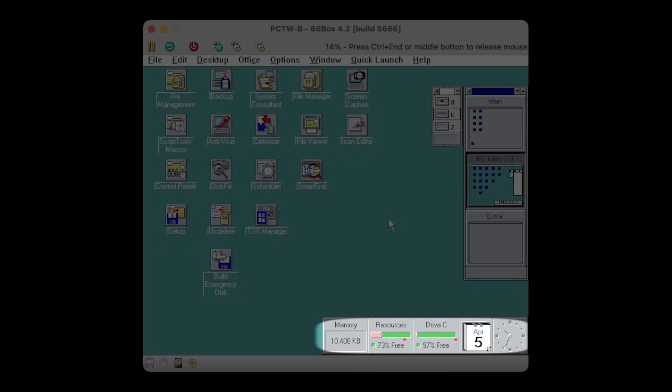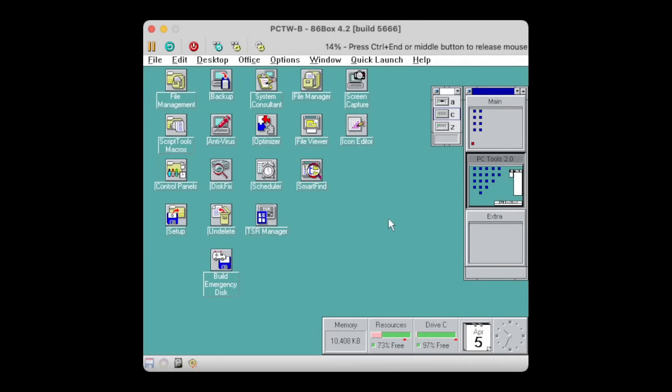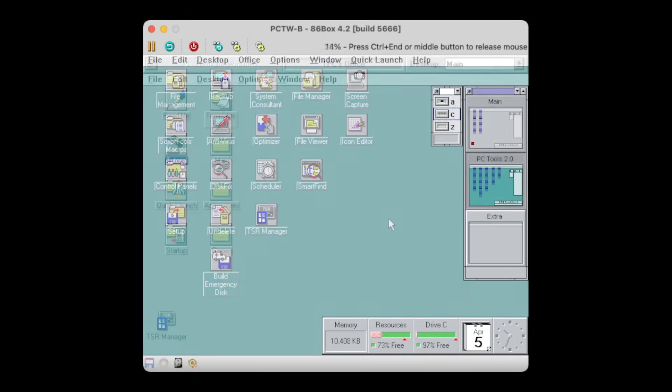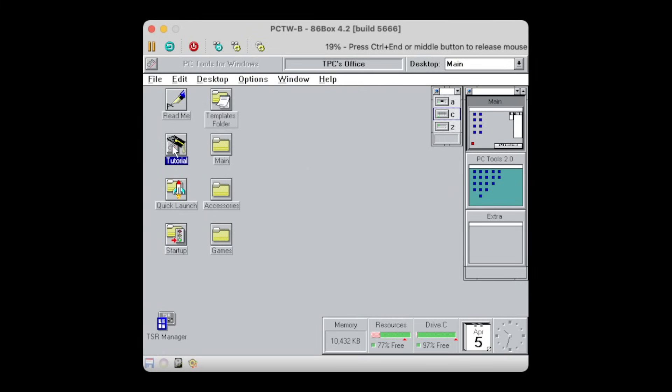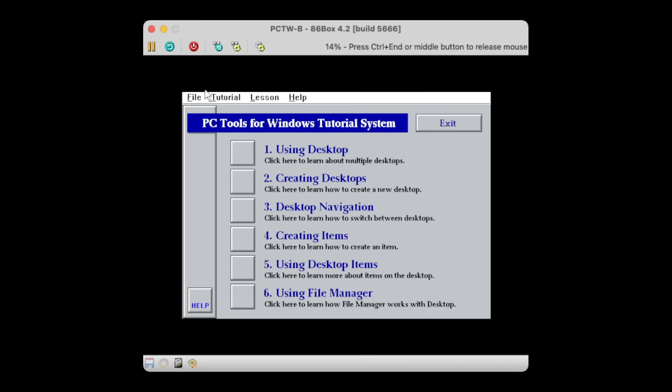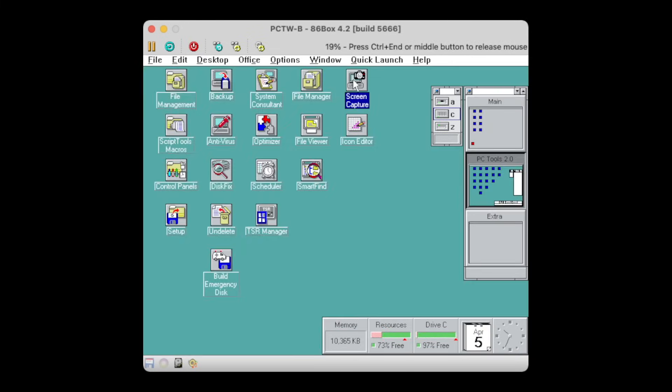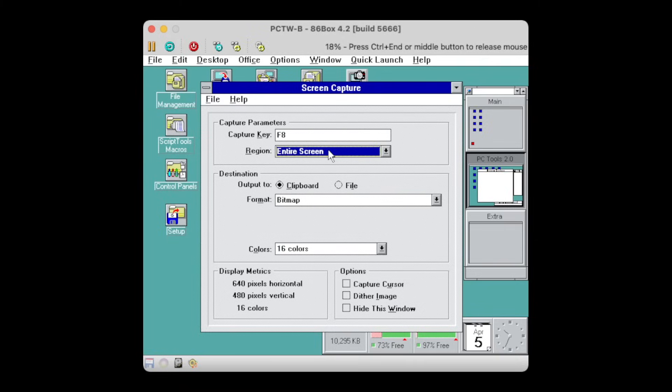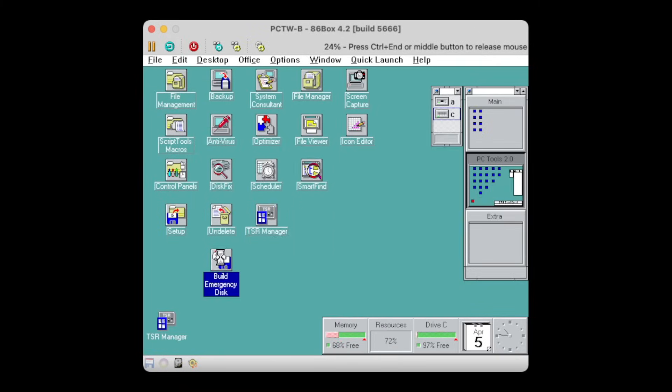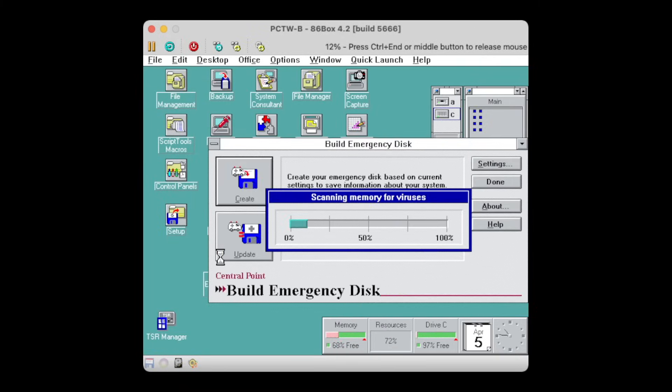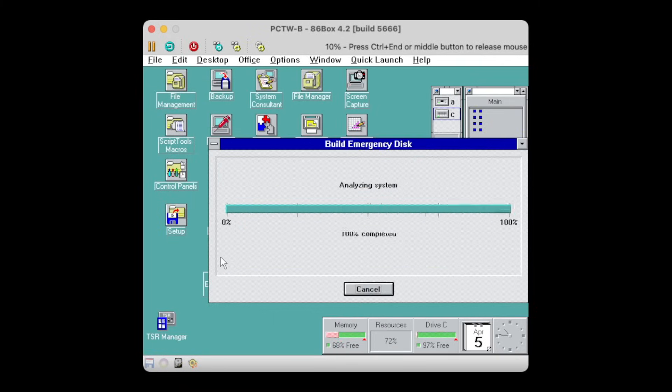The most obvious one to spot is the omission of the CPS icon in the system menu and the new system resource information on the bottom. But other than that, it's pretty hard to spot what actually changed on the desktop in version 2.0. We have pretty much the same thing as before, though it gained a tutorial, there's a template folder, yet a screen capture utility was added, and also this one here to create the system emergency disk.